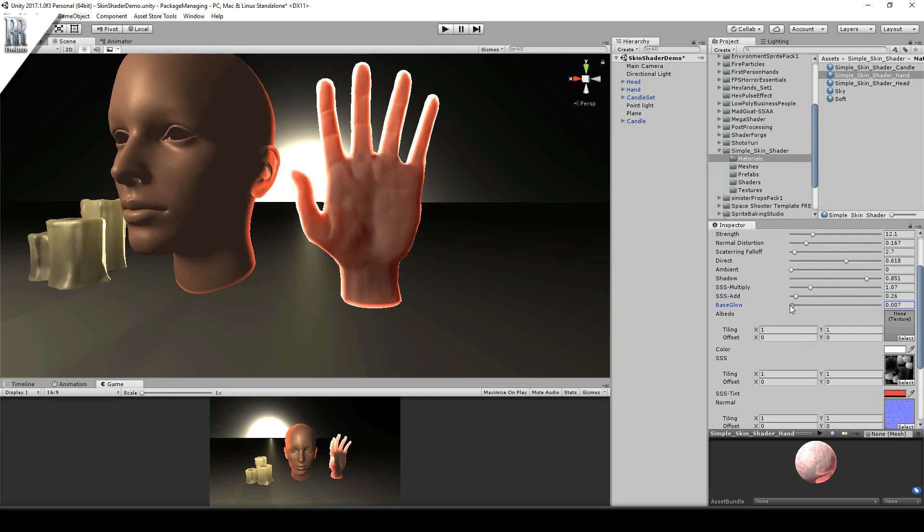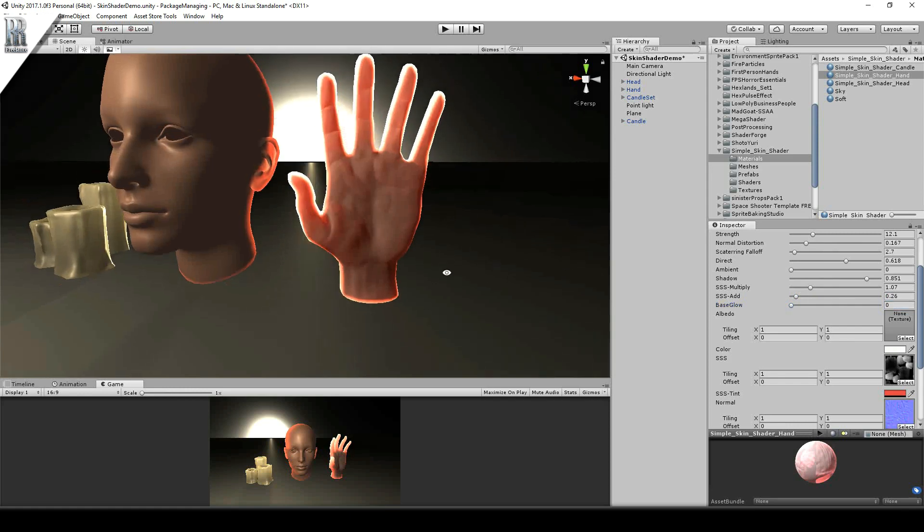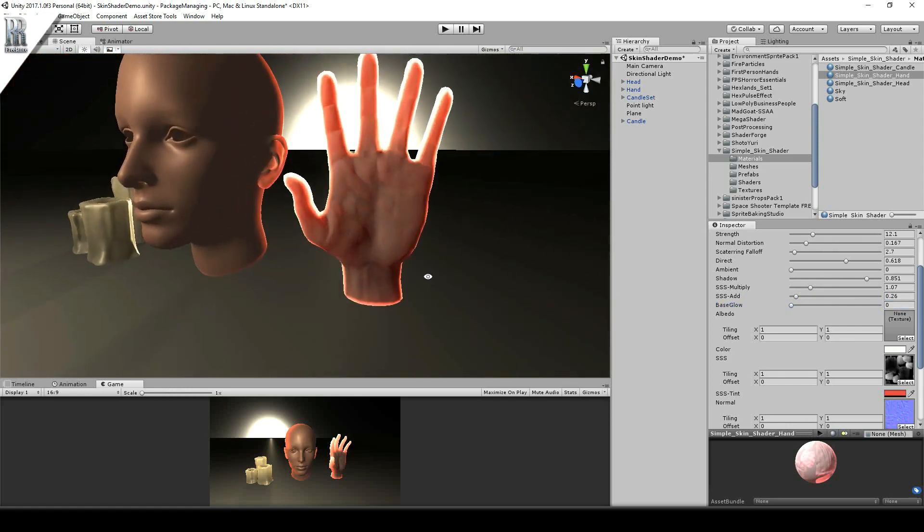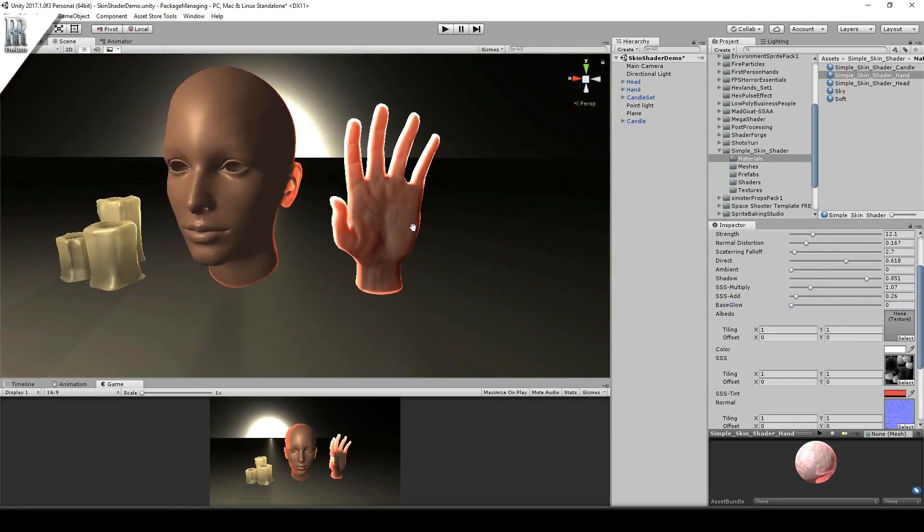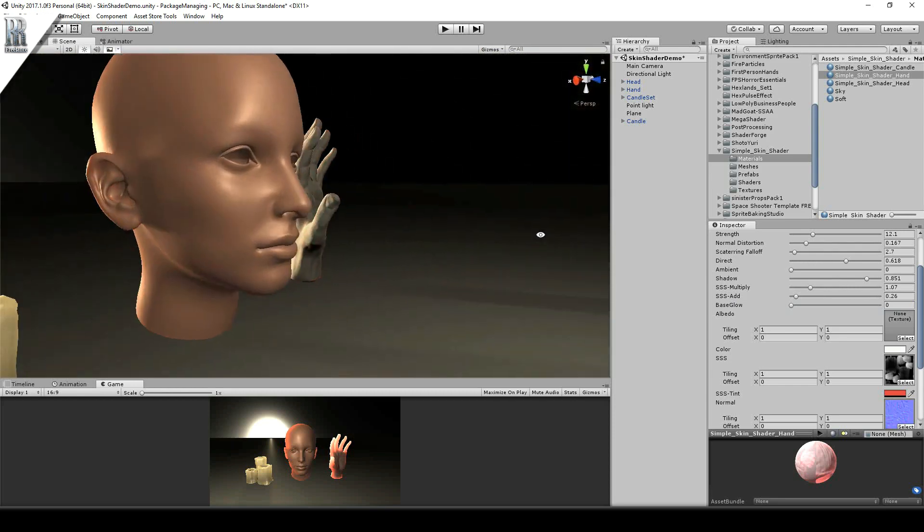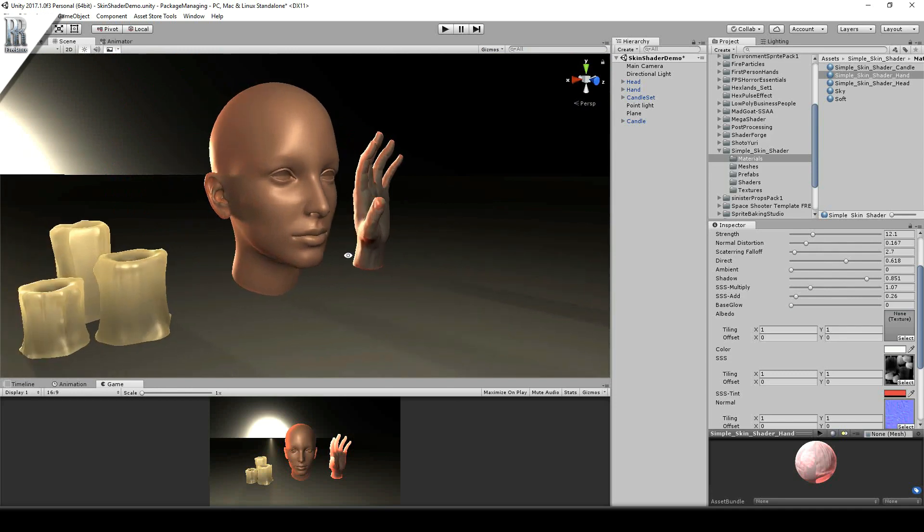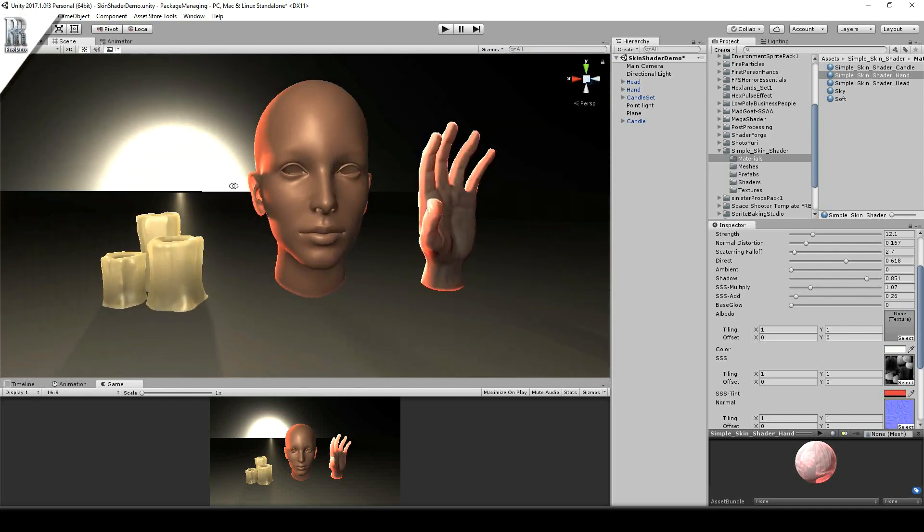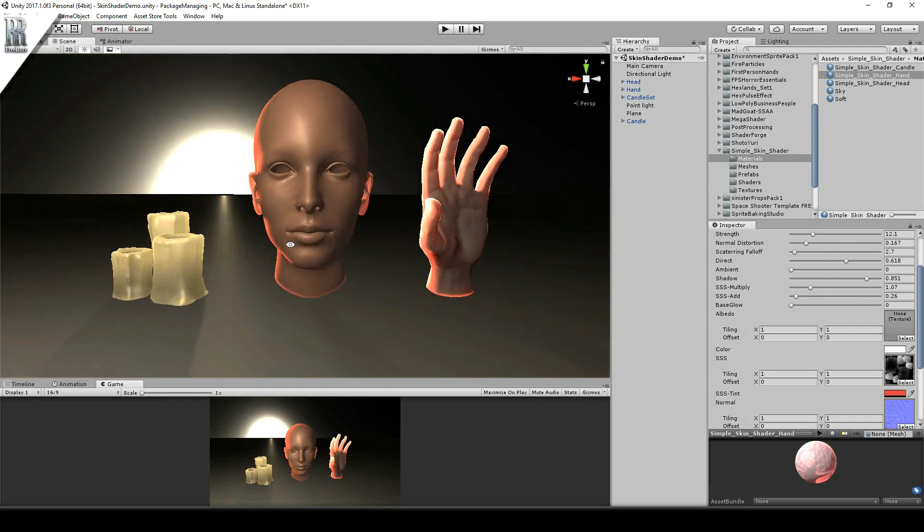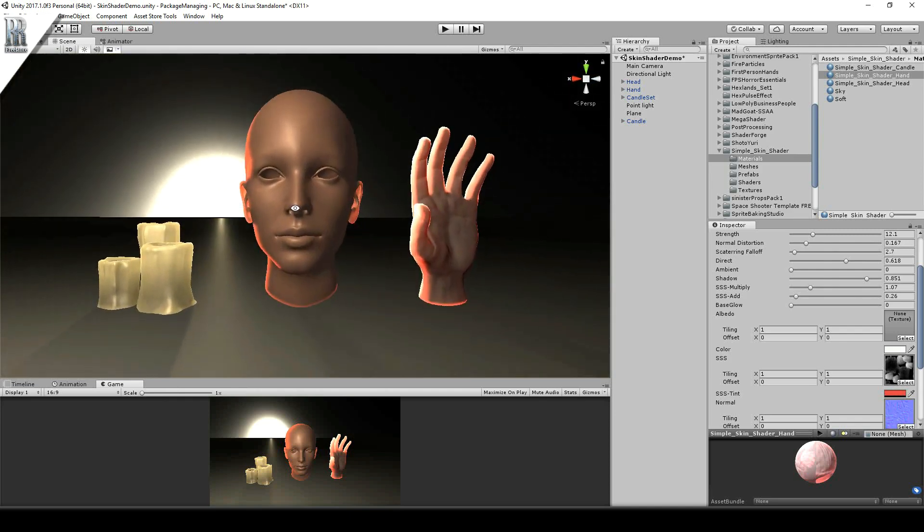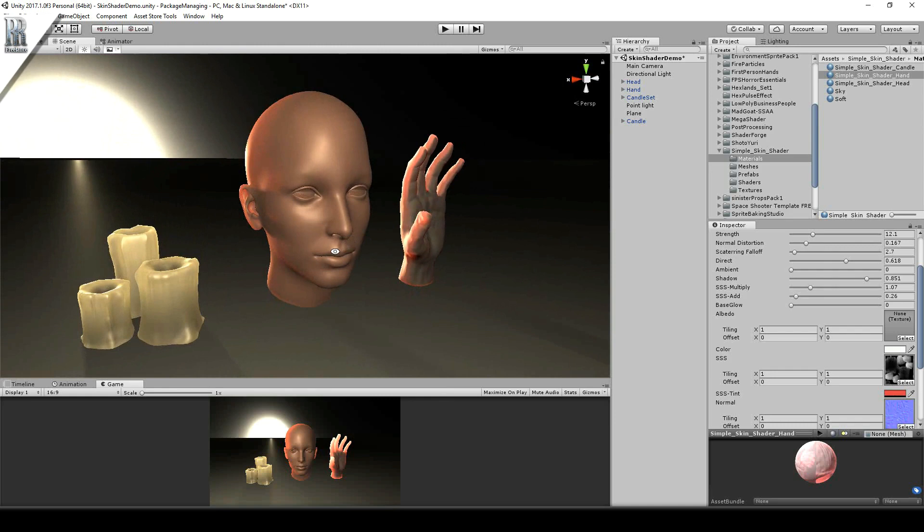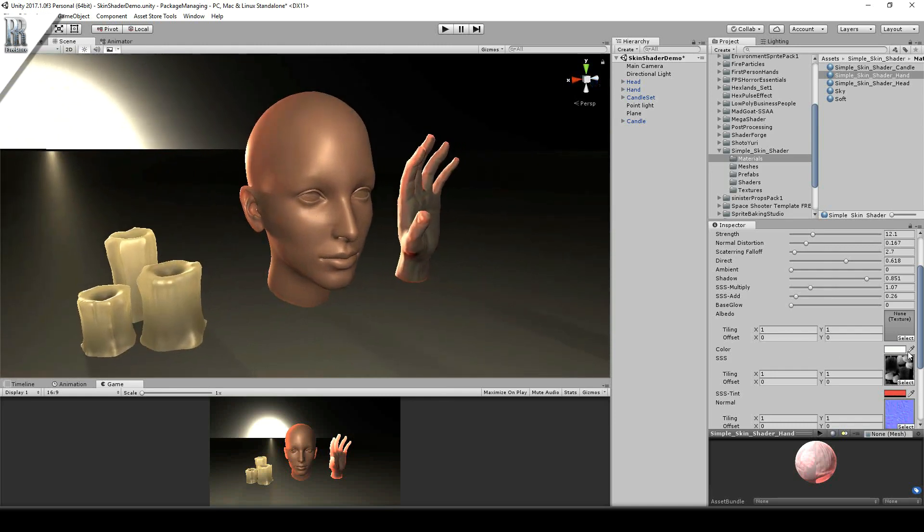And base glow for any self elimination. So I can see this being an effective subsurface scatter shader which has got full control. And you can easily paint more areas using any sort of 3D painting software such as Substance painter, 3D coat, even Photoshop. You can paint these values.